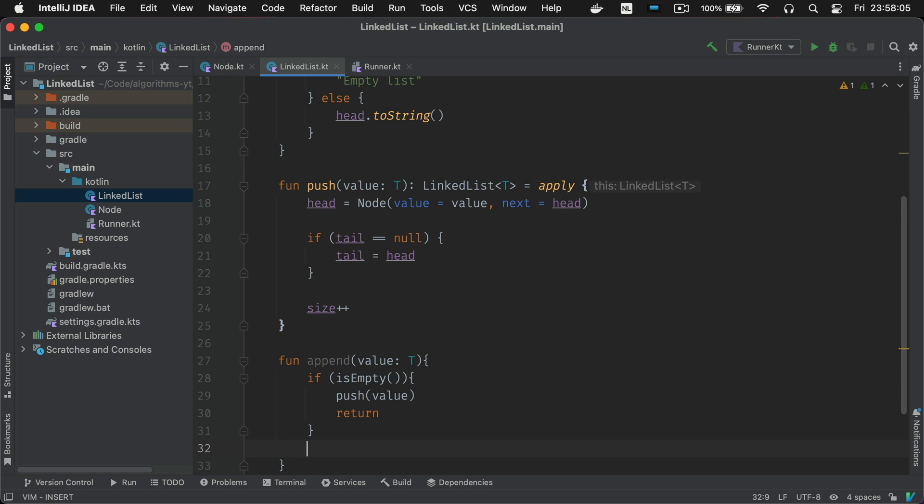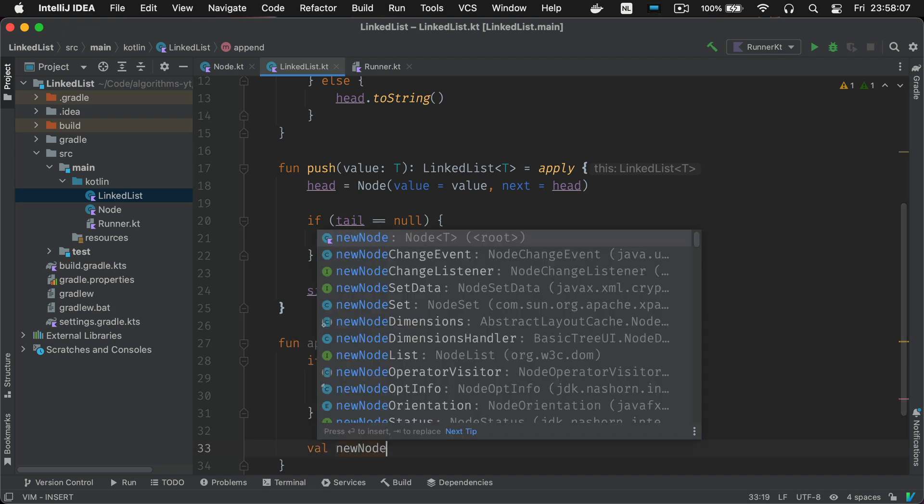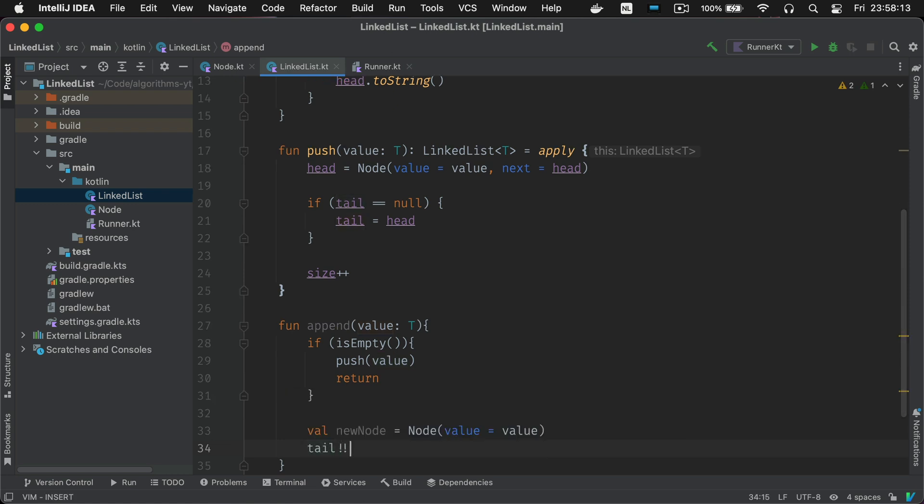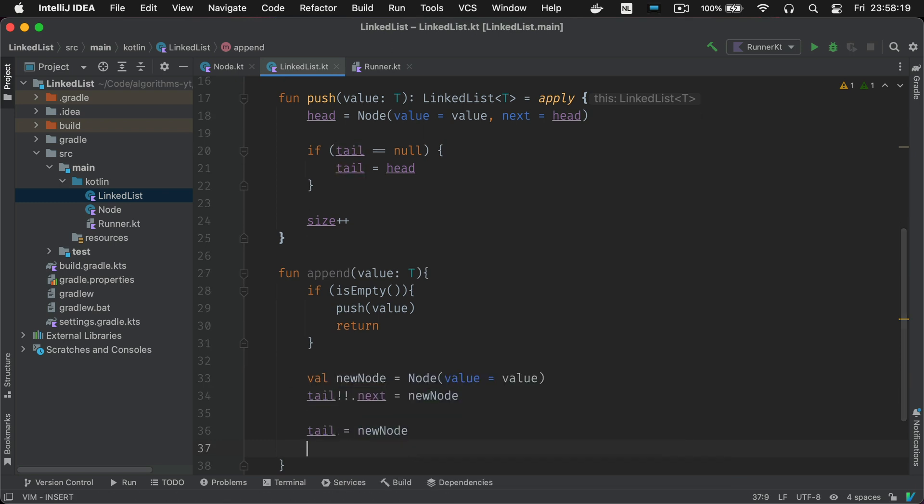You just call push to do the work for you in this case. In all the other cases you create a new node after the current tail node. Tail will never be null here because we've already handled the case where the list is empty in the previous if statement.